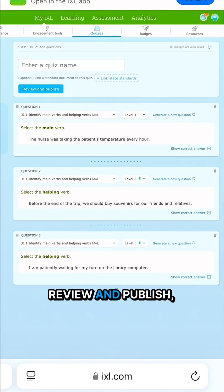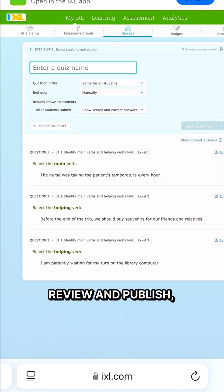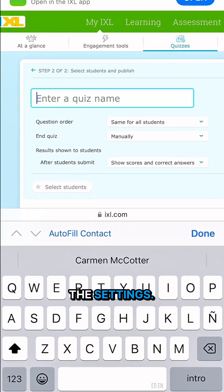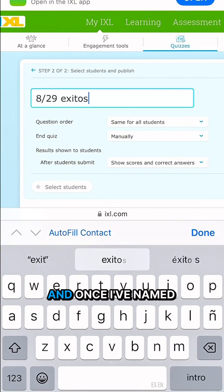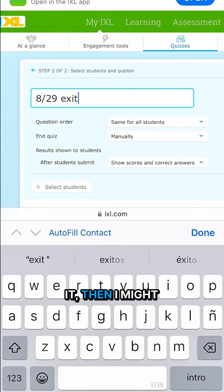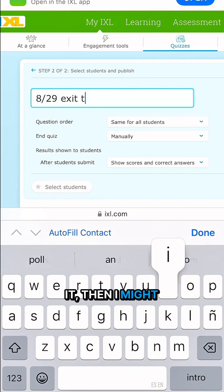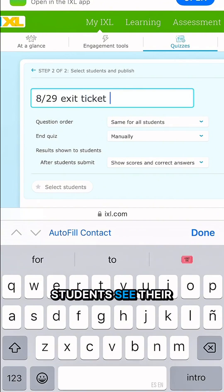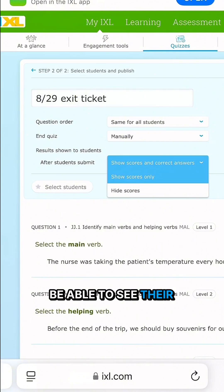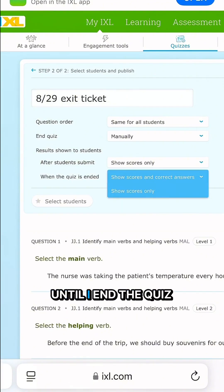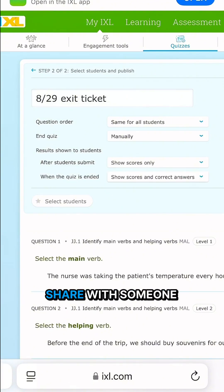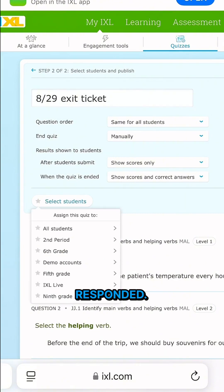And then when I review and publish I can adjust some of the settings. So for example I'll give that quiz a name, and once I've named it I might want to decide how students see their scores at the end. I'd like them to be able to see their score when they submit it, but I'm going to hide the correct answers until I end the quiz so that no one can share with someone else what they responded.